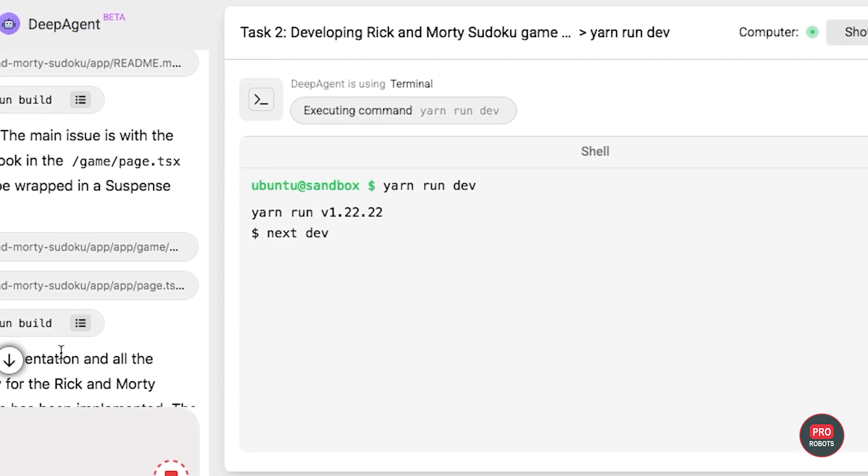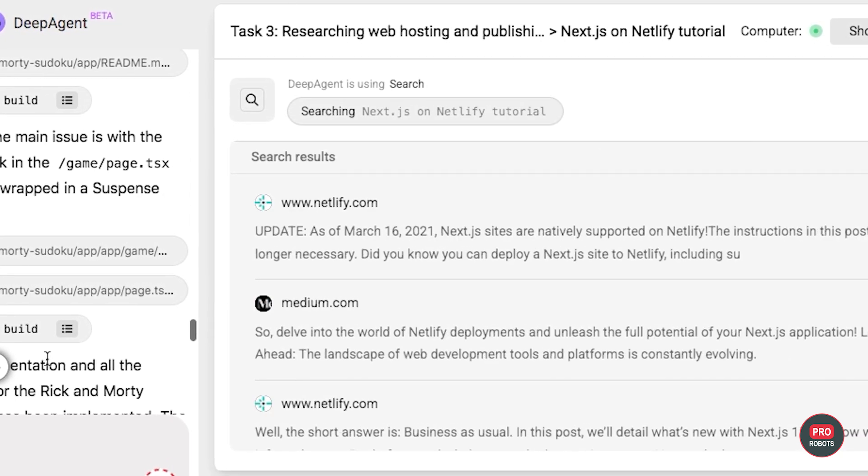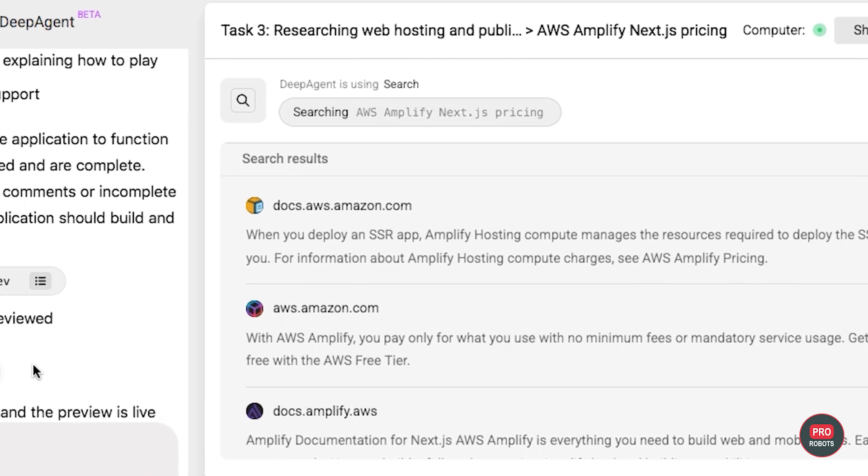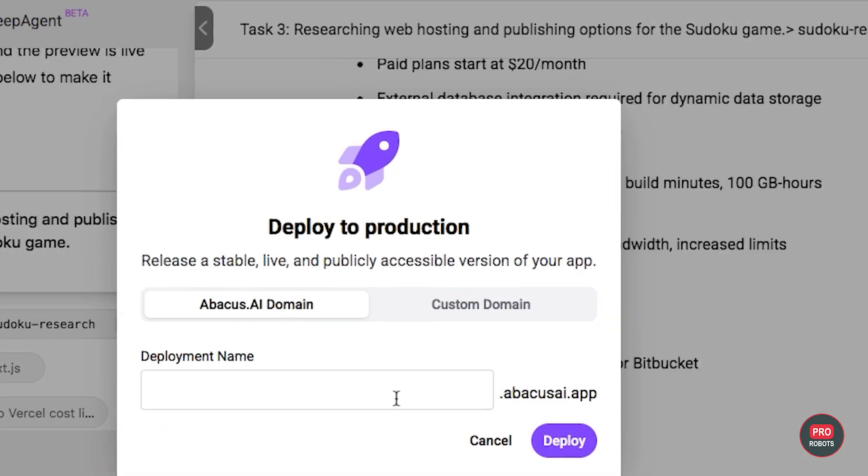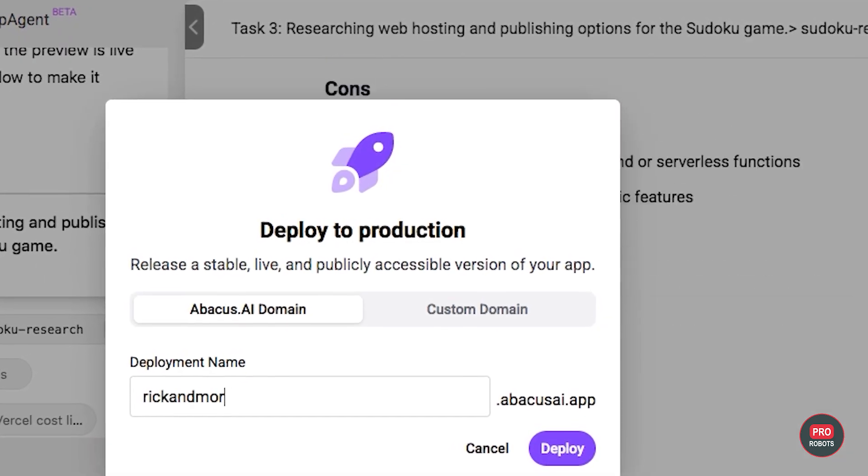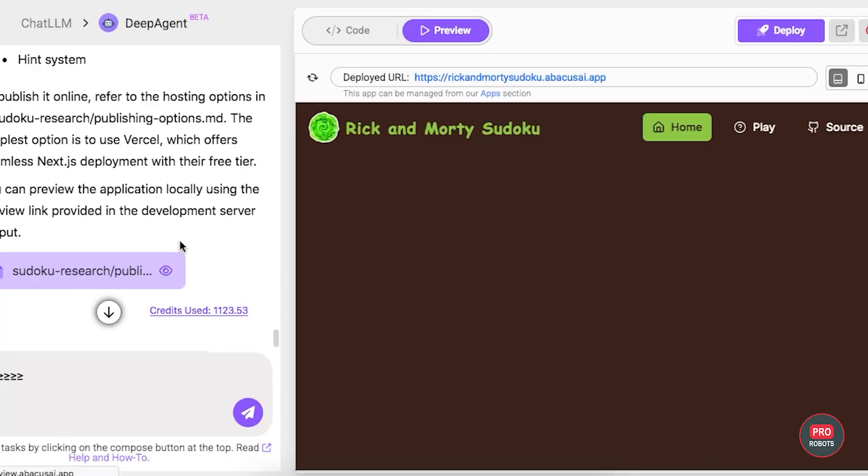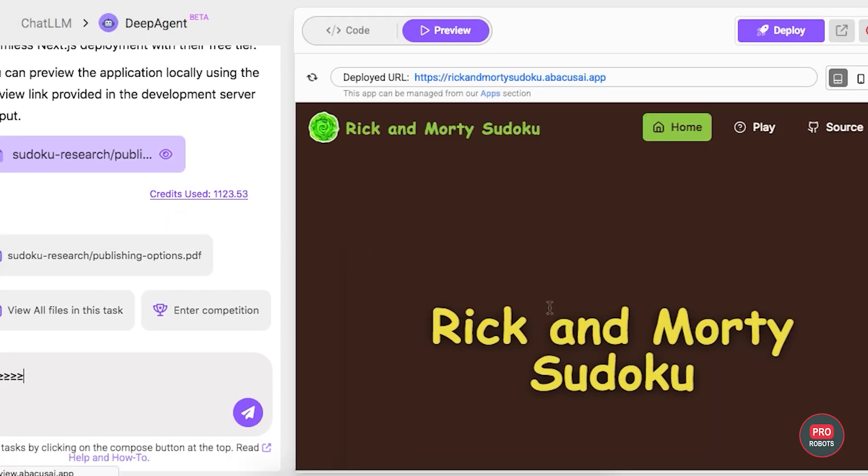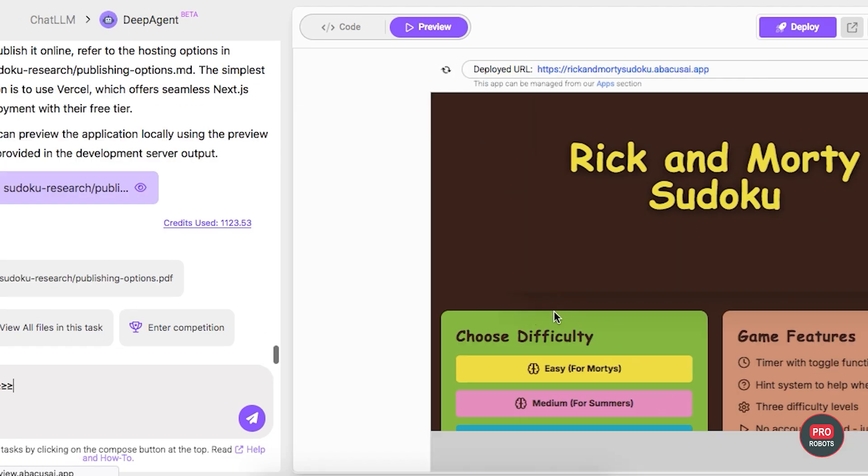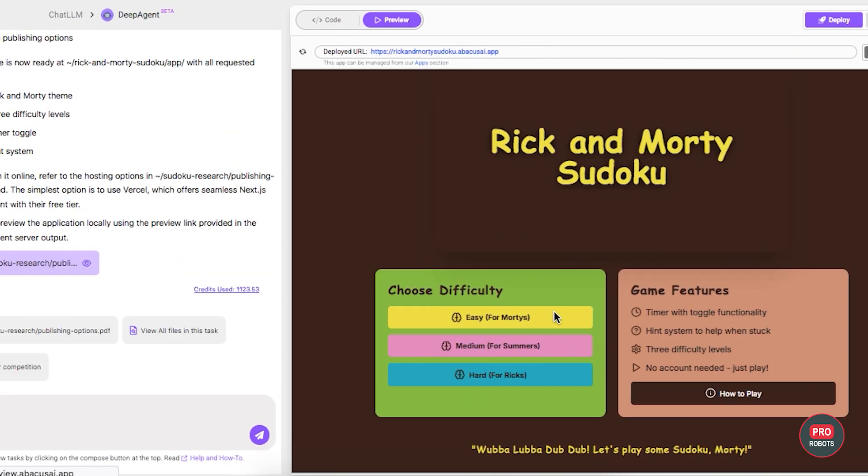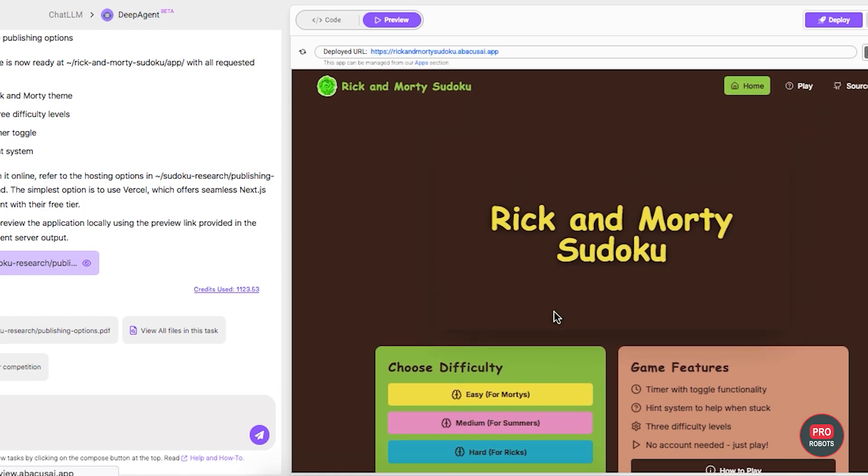So turns out we could actually publish this to DeepAgent's subdomain. So no need to put it on my website. After all, that's neat. But the color scheme is somewhat, what would you call it, original for Rick and Morty. That's not really their color scheme.